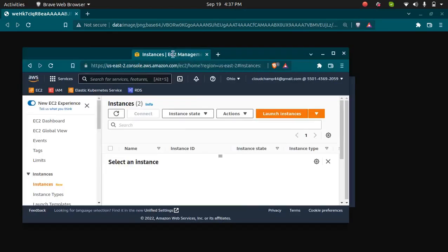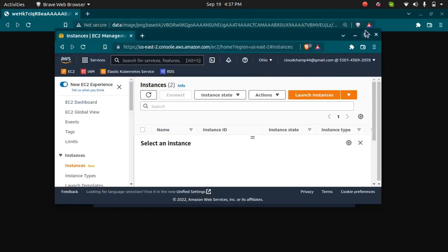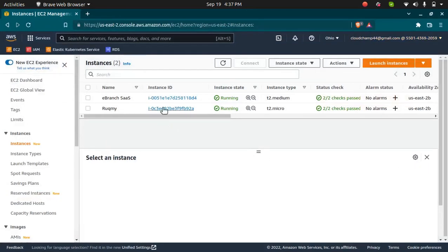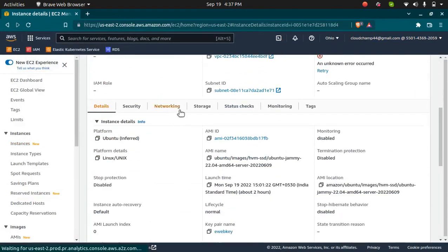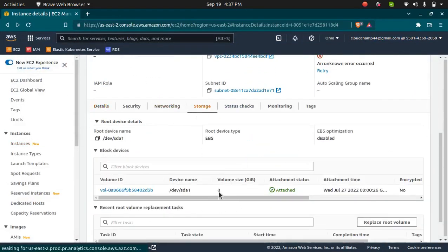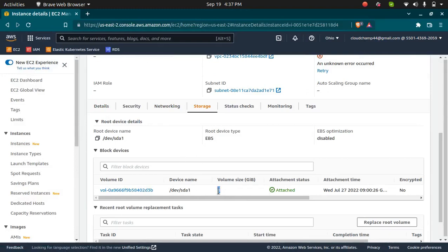Right now I have an instance which has 8GB of storage attached to it. I'm going to increase this EBS storage from 8GB to 100GB.